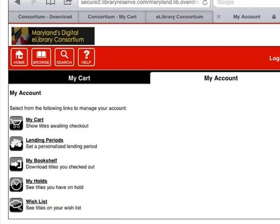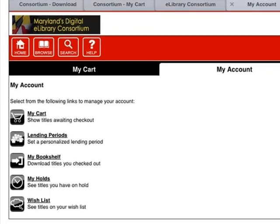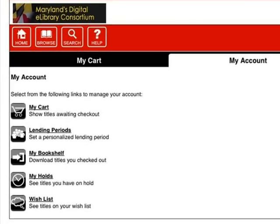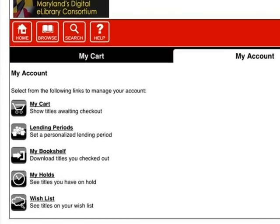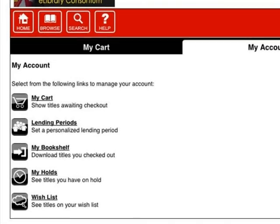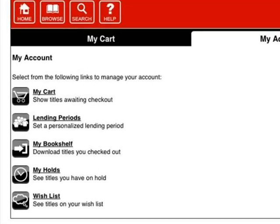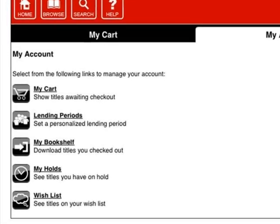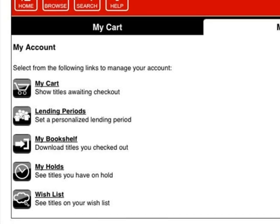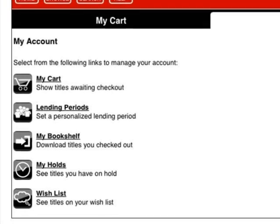When you have successfully logged in, you will be taken to the My Account screen. From here, you can check to see what titles you already have checked out in My Bookshelf, see what holds you have placed in My Holds, browse items you have saved under your wish list, and much more.